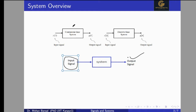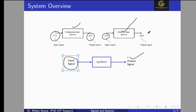A continuous time system is basically used to process the continuous time input signal and it gives us a continuous time output signal. In a similar way, a discrete time system is used to process the discrete time input signal and it gives us a discrete time output signal, where T is the representation of the continuous time signal and N is the representation for the discrete time signal.